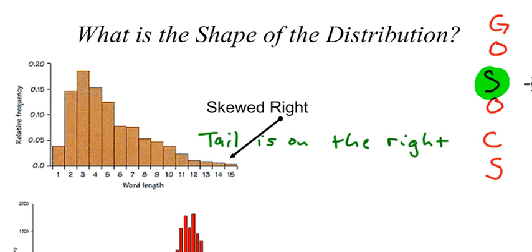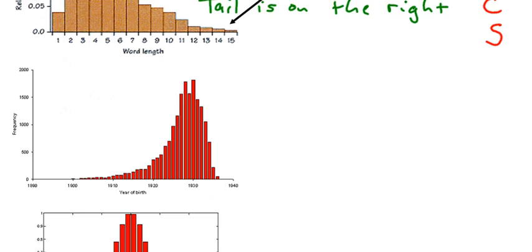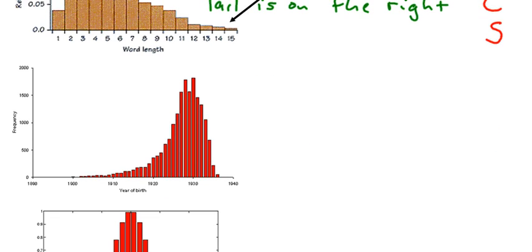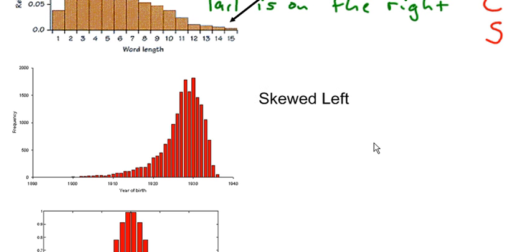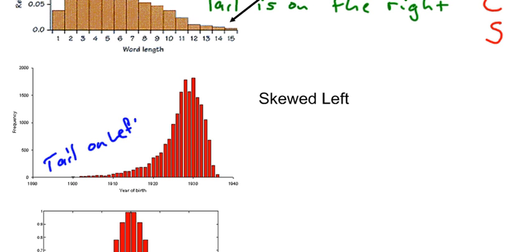Well, if that one is skewed right, you probably can guess what this one is. This one, since the tail is on the left, we say it is skewed left. Again, just like before, the tail is on the left, so that's why we call this skewed left.